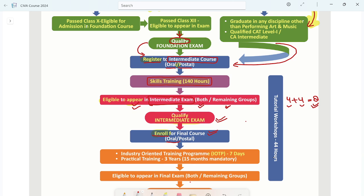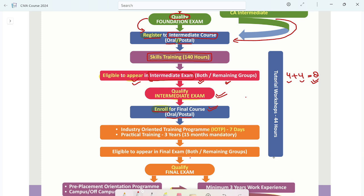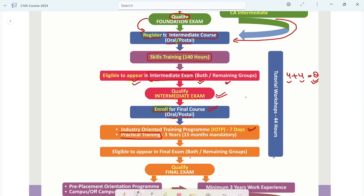After enrolling in the CMA Final, you will have two types of training. One is Industry Oriented Training, which is 7 days. The other is practical training from industry. Total training is 15 months, which is mandatory before the final exam. After completing 15 months of training and 7 days of IOTP, you will be eligible to appear in the final exam.